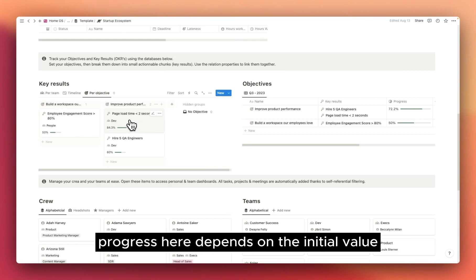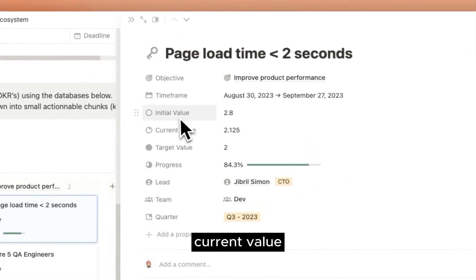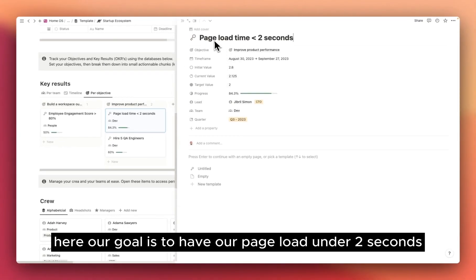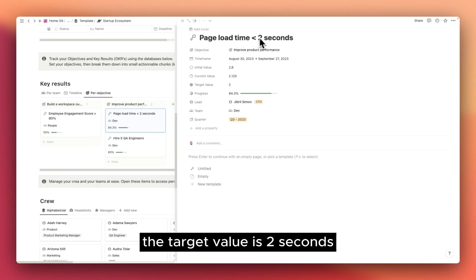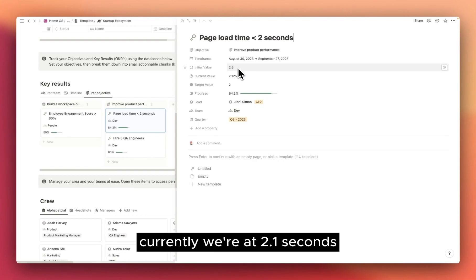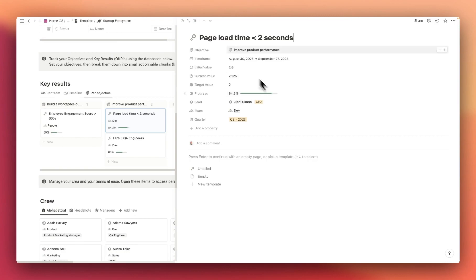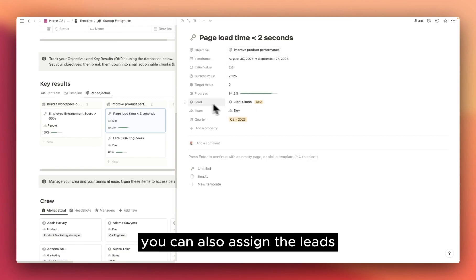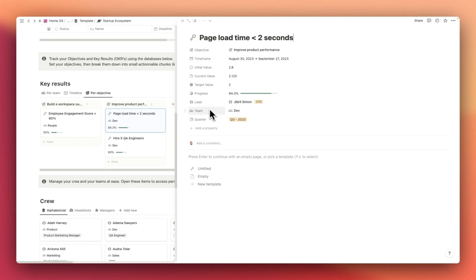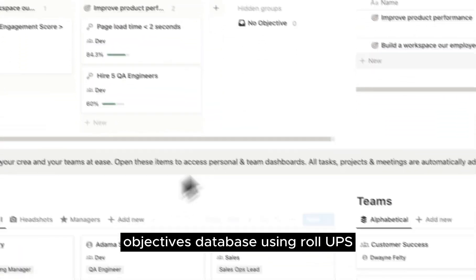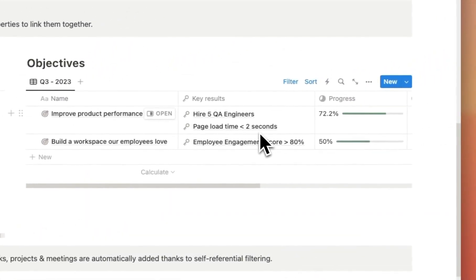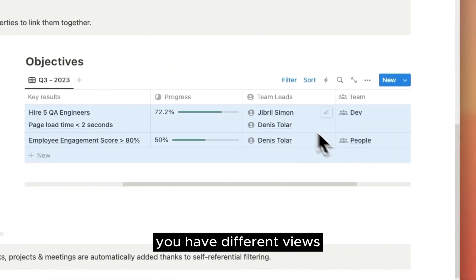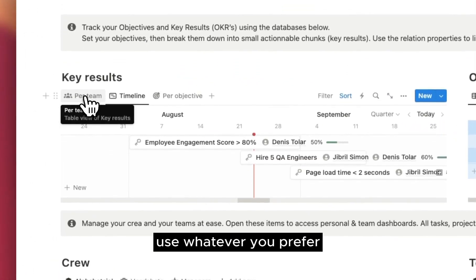Key results progress here depends on the initial value, current value, and target value. Here our goal is to have our page load under 2 seconds. The target value is 2 seconds, and we were initially at 2.8 seconds. Currently, we're at 2.1 seconds. So our progress so far is 84%. In the key results, you can also assign the leads, teams, and quarters. All of this data will be retrieved in the objectives database using rollups. For key results, you have different views like per team or timeline. Use whatever you prefer.